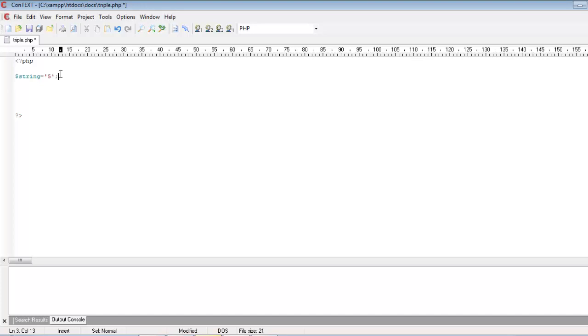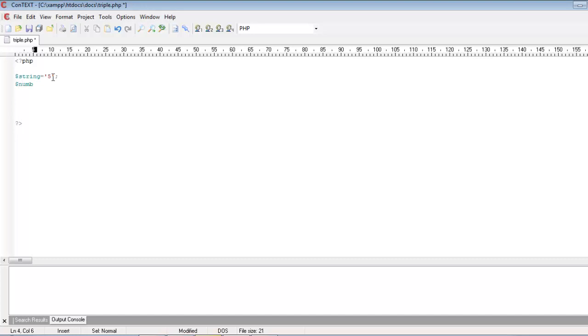I am creating a variable called string and assigning a string to it. You can see that I am placing 5 in between single quotes, so it becomes a string value. Then I am creating another variable called num and assigning an integer 5 to it.